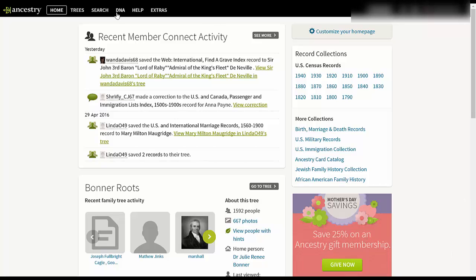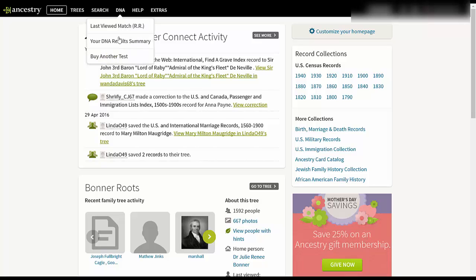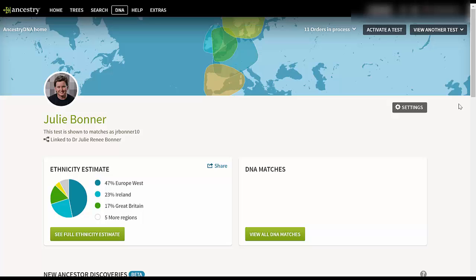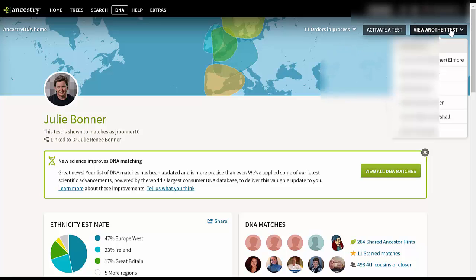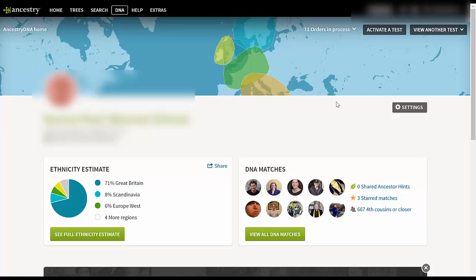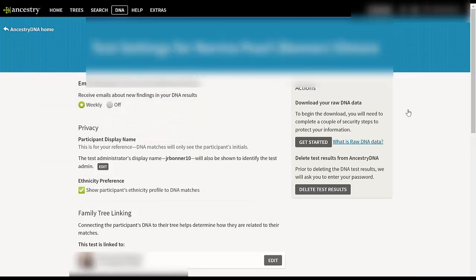So the first thing is downloading the DNA file. On Ancestry.com we go to the DNA tab, click on your DNA results. I have several kits that have been tested, and I'm going to go to one under 'view another test' because there's one I have not downloaded yet. I click on the name of the person, and once I'm at their page I look for Settings and click on that.